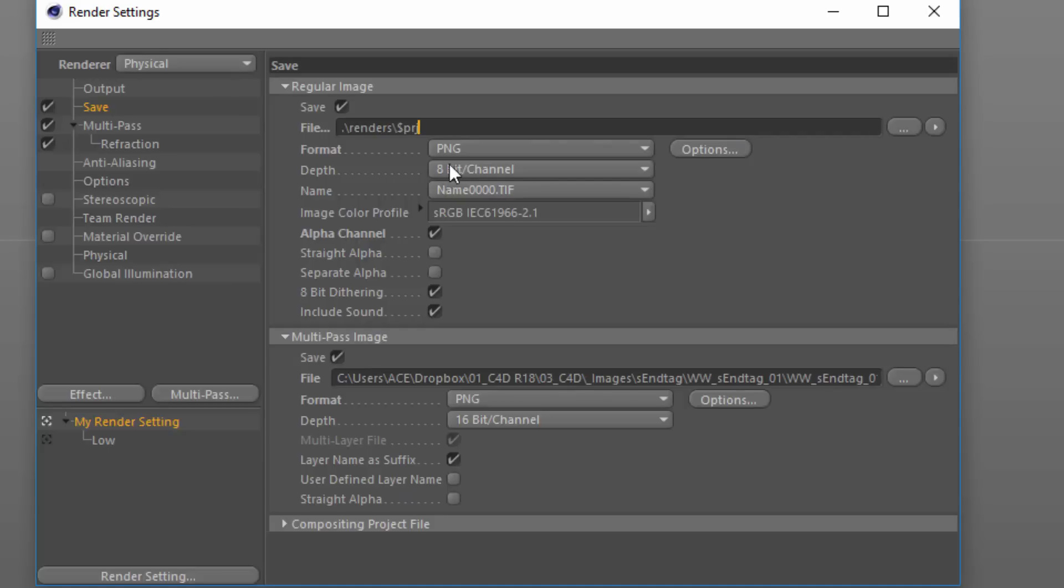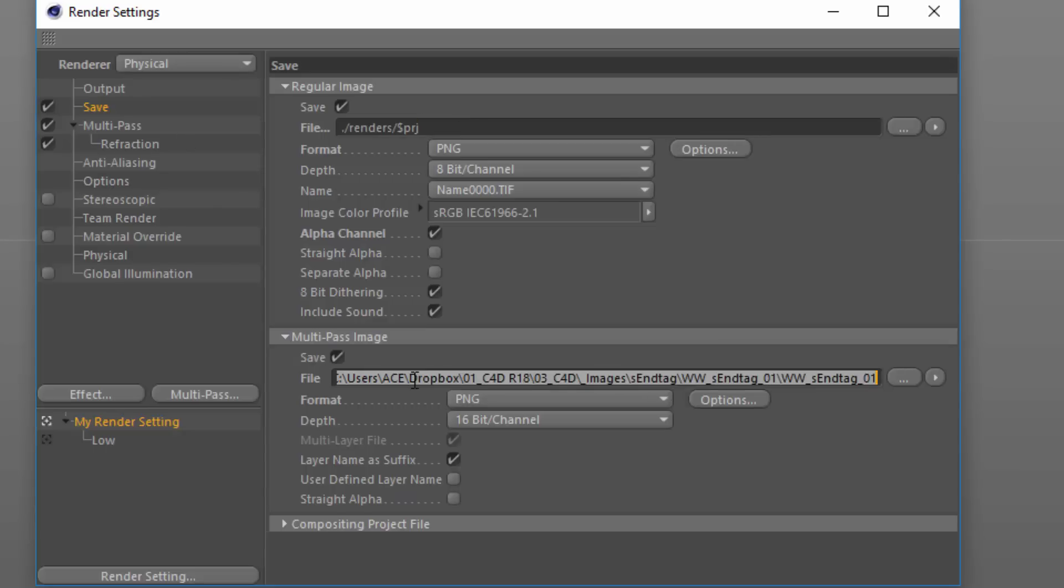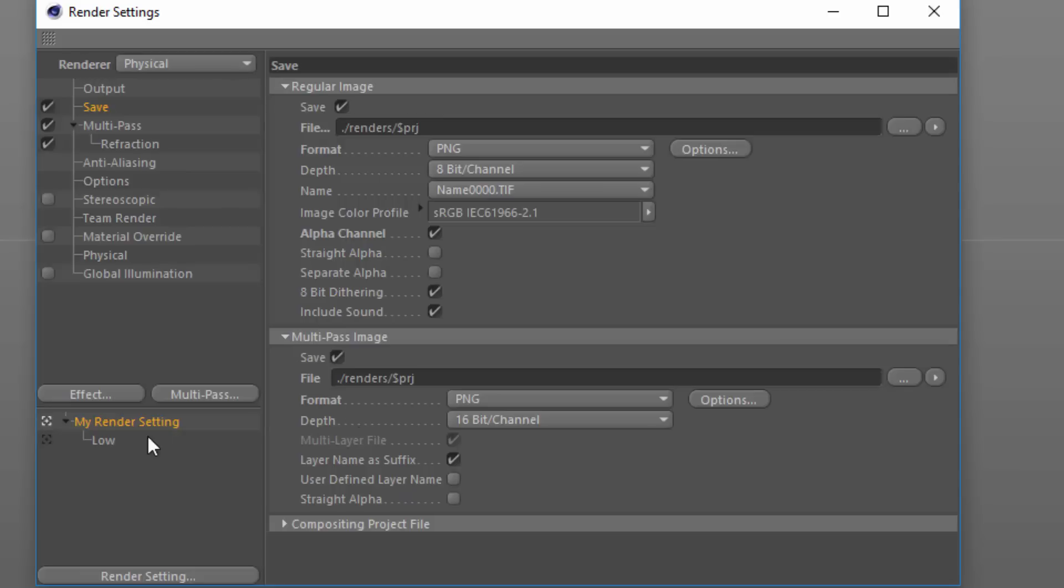And then use the PRJ token to input the project file name. We'll do that with the multi-pass image as well. And because the low setting is a child render setting, you can see that it inherits those file paths automatically.